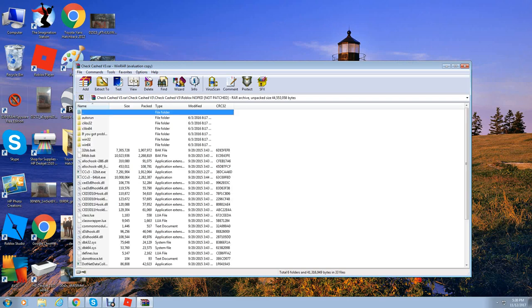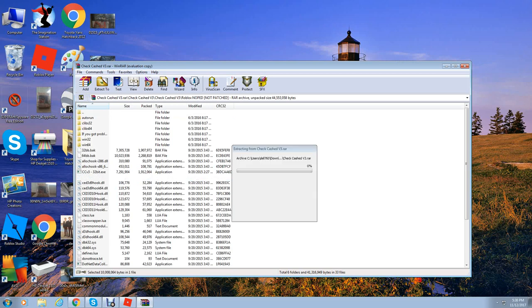Then I need you to click on ccv3 64bit.exe. Click on that and go ahead and wait until it is processed.